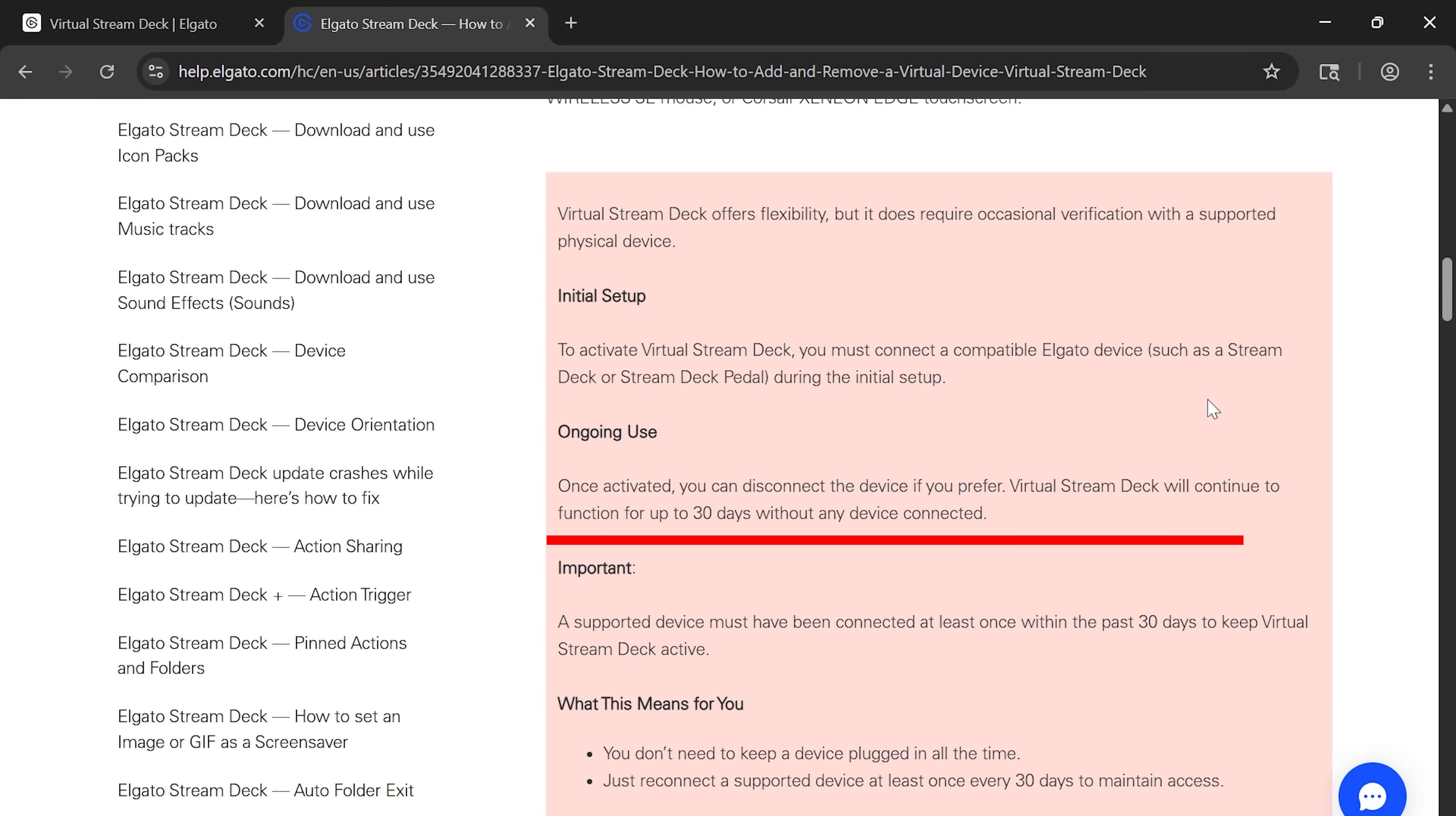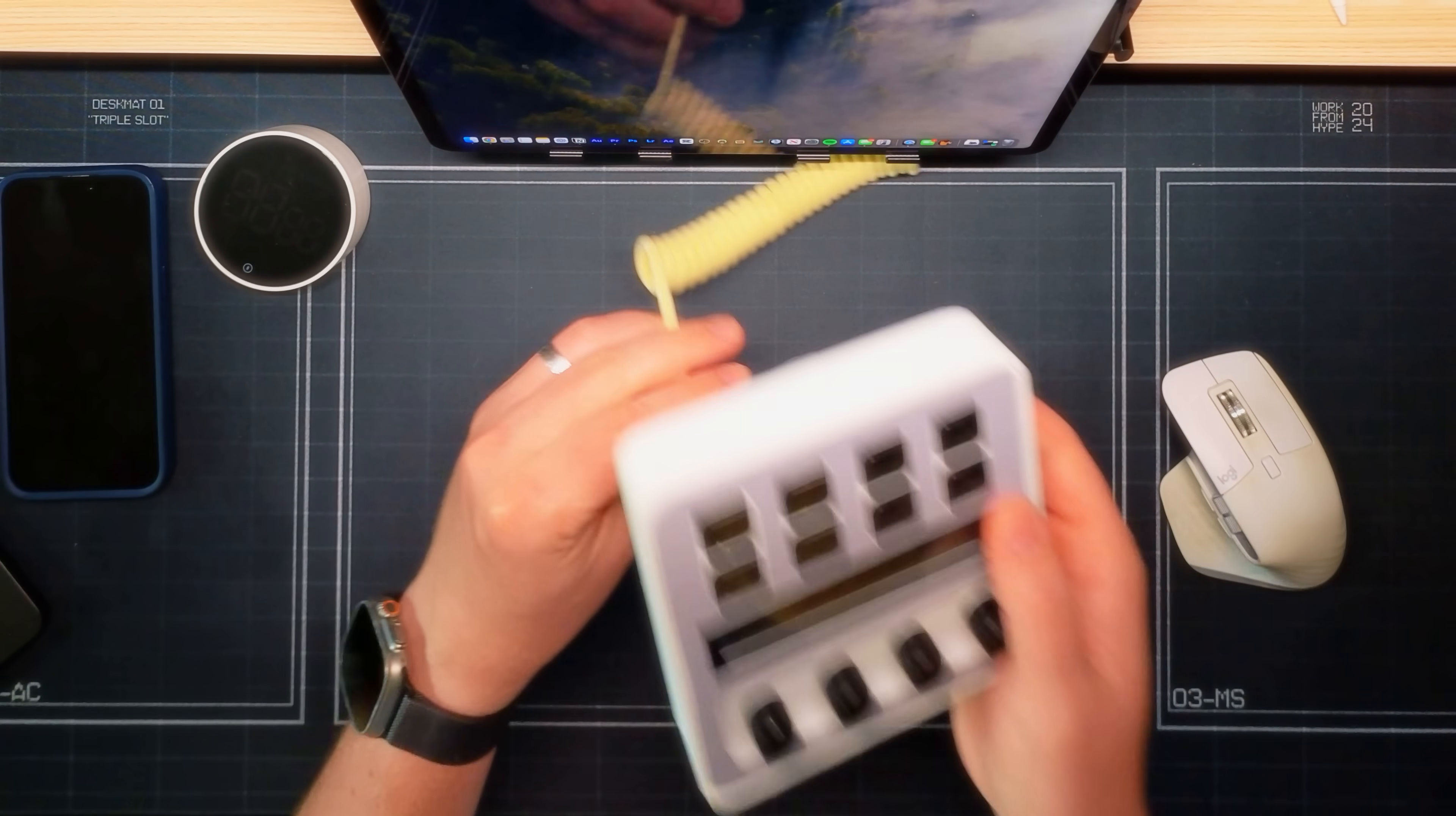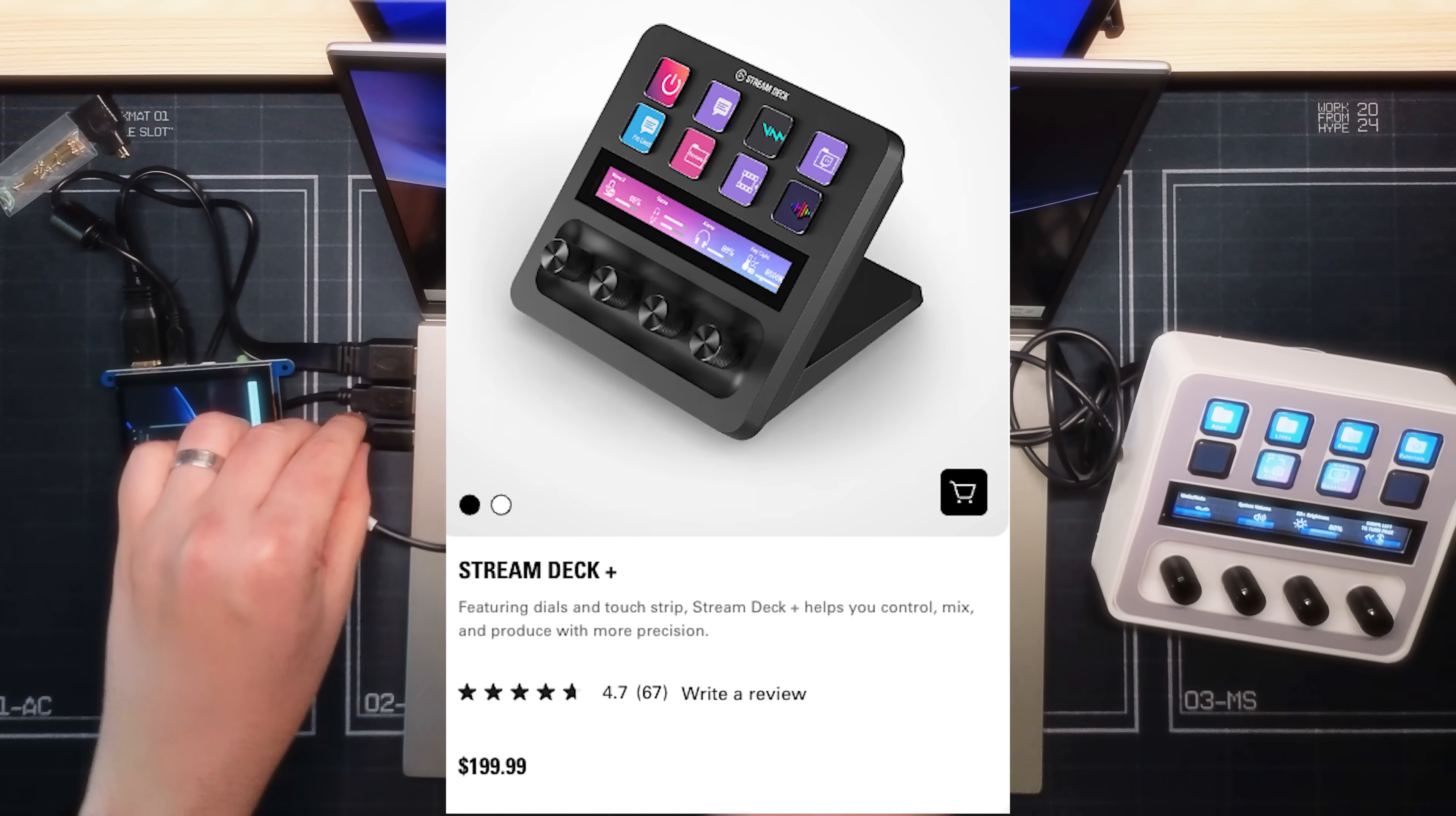Turns out to have access to the virtual Stream Deck, you need to plug in a real Stream Deck first, which kind of kills the entire point of this video. So this is just a mess now. There we go. Add virtual device. Turns out to get access, all you had to do was purchase a $200 accessory.